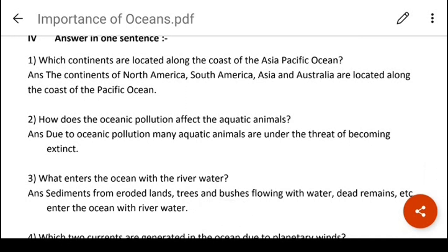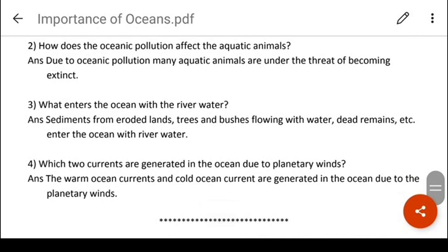Answer in one sentence. Which continents are located along the coast of the Pacific Ocean? The continents of North America, South America, Asia and Australia are located along the coast of the Pacific Ocean. How does oceanic pollution affect aquatic animals? Due to oceanic pollution, many aquatic animals are under the threat of becoming extinct. What enters the ocean with the river water? Sediments from eroded lands, trees and bushes flow with cold dead remains and enter the ocean. Which two currents are generated due to planetary winds? Warm ocean currents and cold ocean currents are generated due to planetary winds.